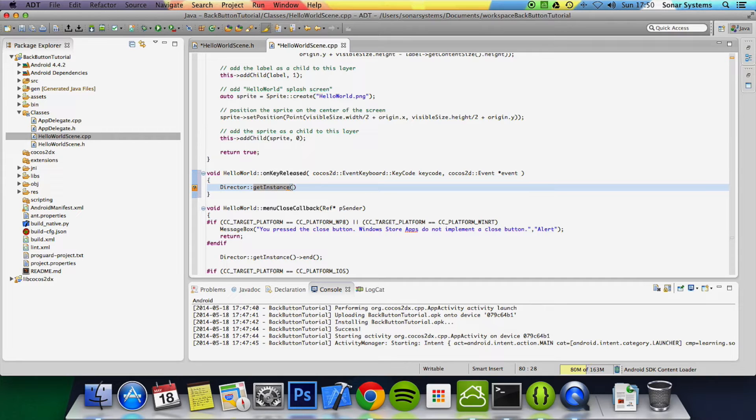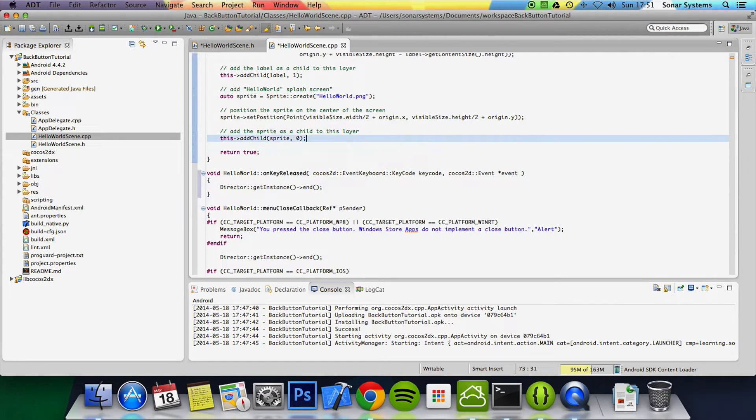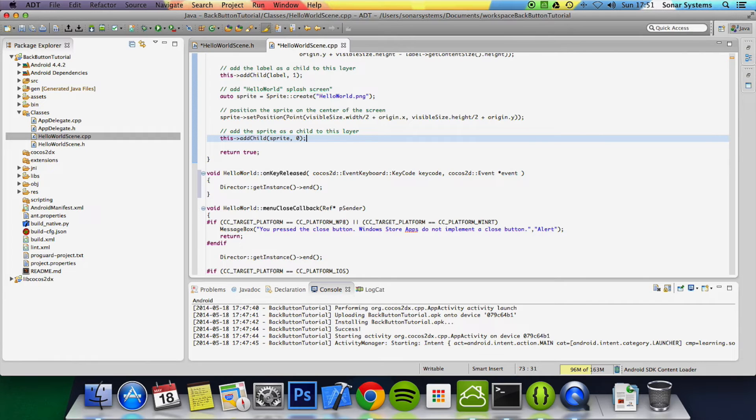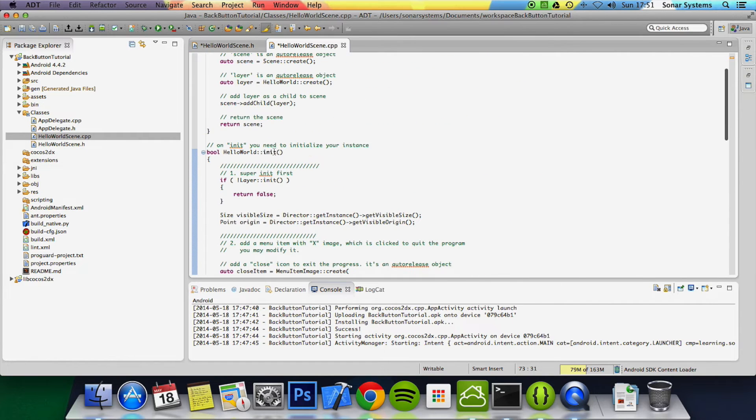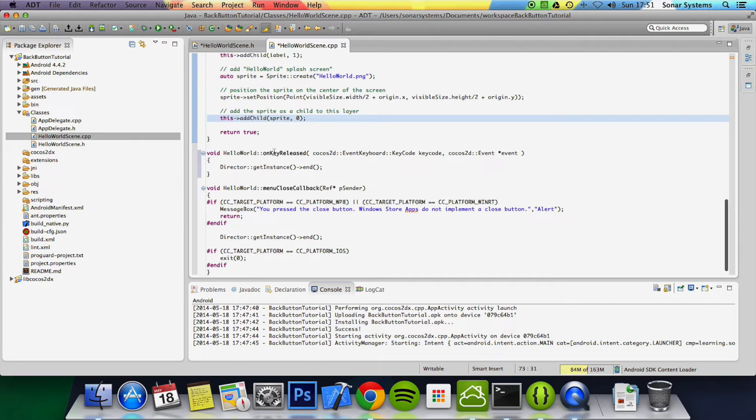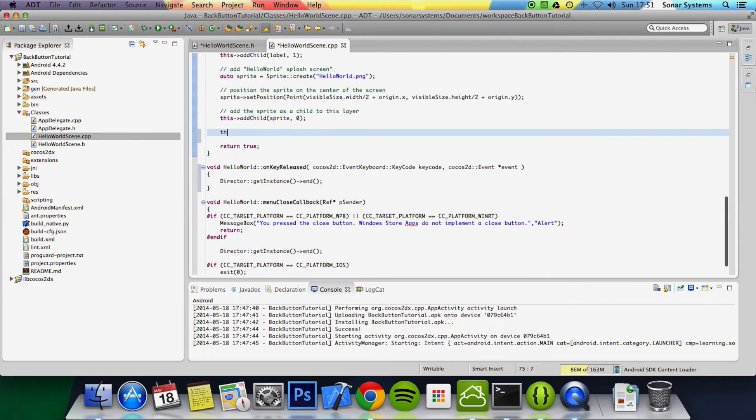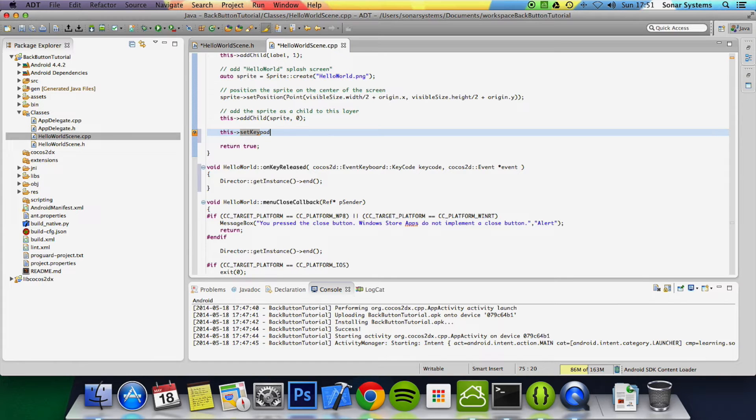Instance, open close bracket, and then we simply do end. The last thing you have to do is set the keypad to enabled in your constructor, so the init method, just do setKeypadEnabled